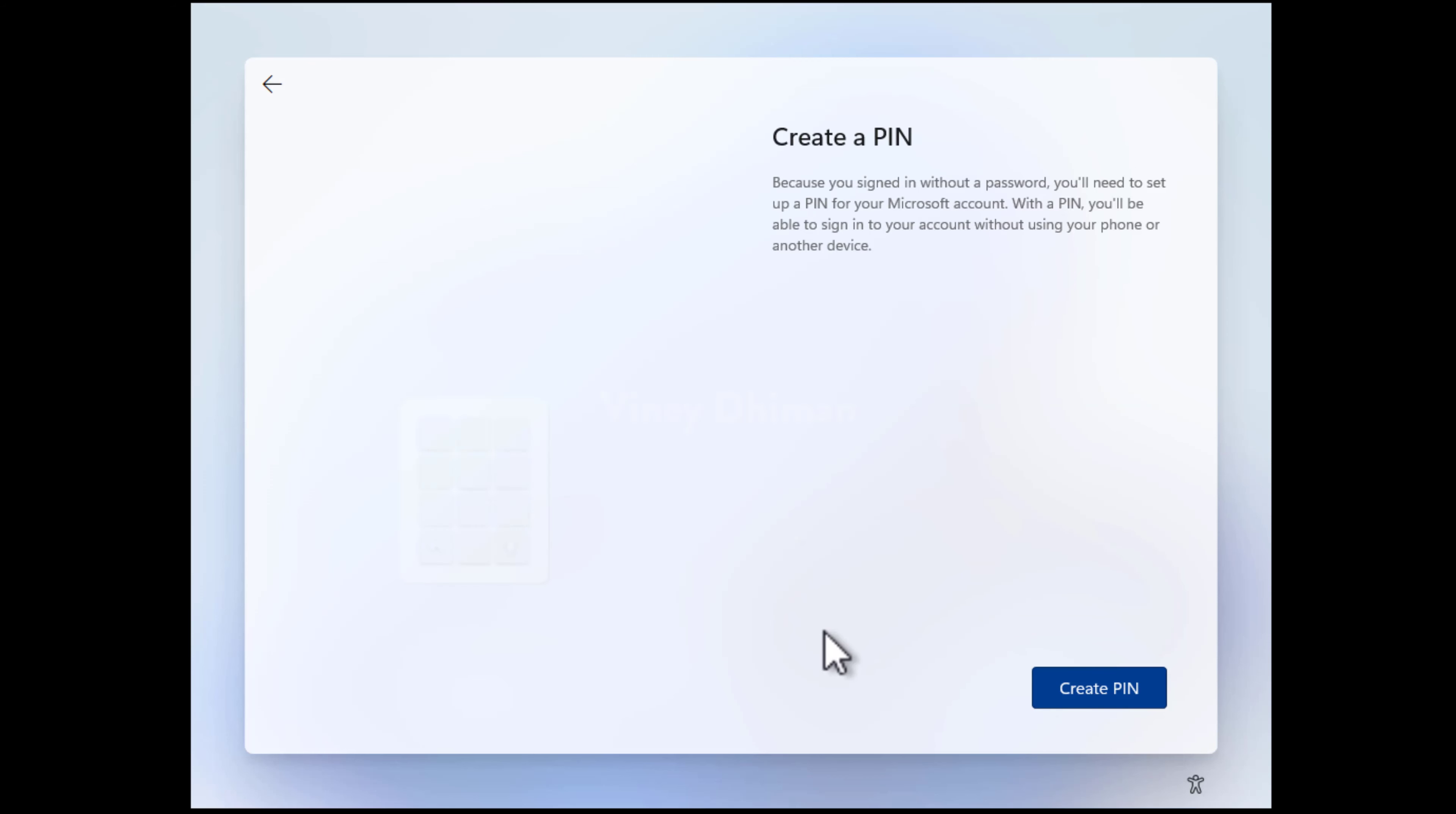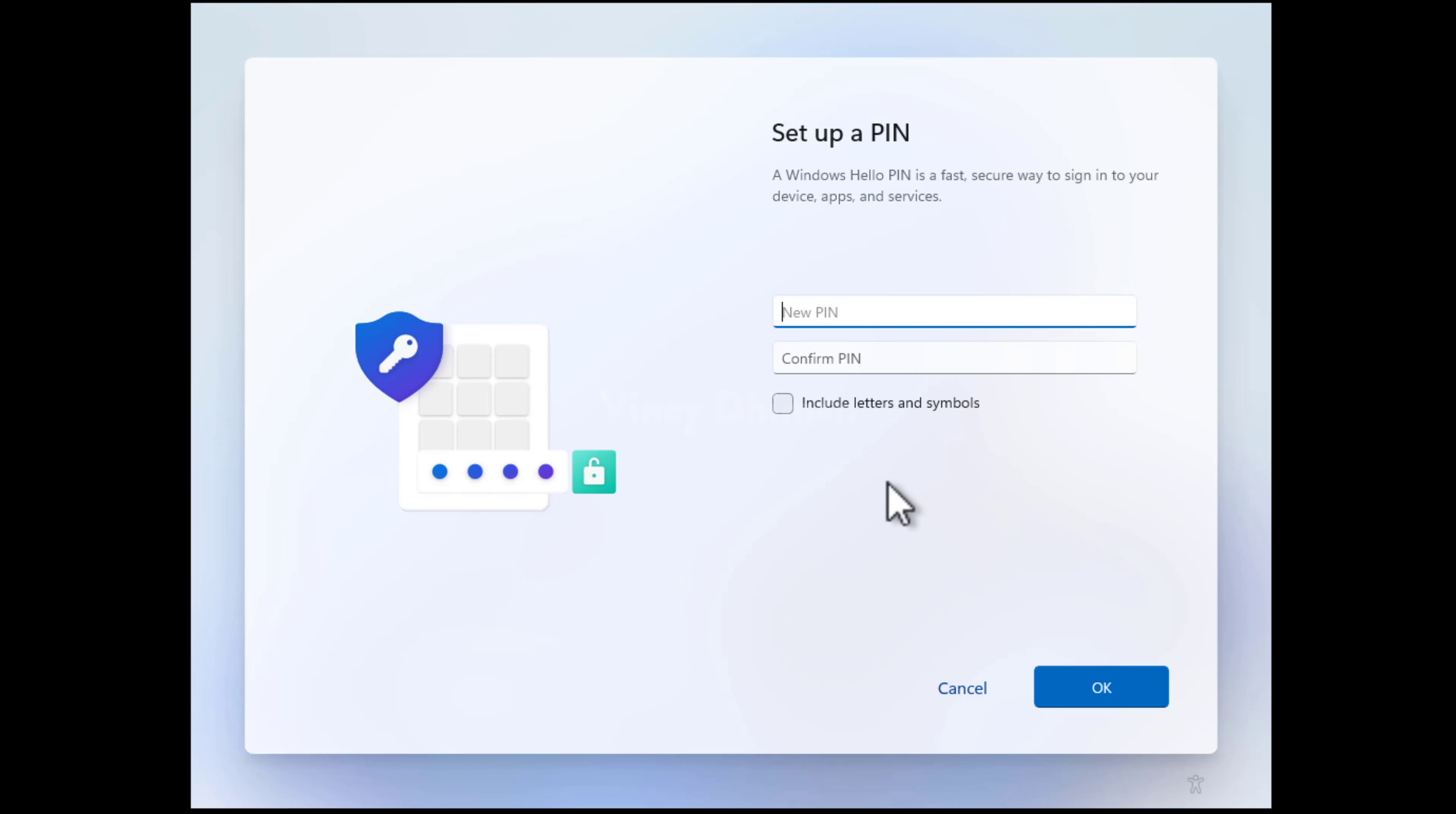Next, you need to create a PIN. For that, click here and then enter your preferred PIN. Once done, click OK.